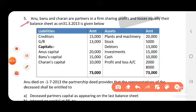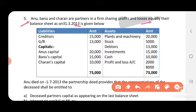Anu, Barnu and Charan are partners in a firm sharing profits and losses equally. Their balance sheet as on 31st March 2013 is given below. Anu died on 17th March 2013, so he was there for April, May, June — that is 3 months.